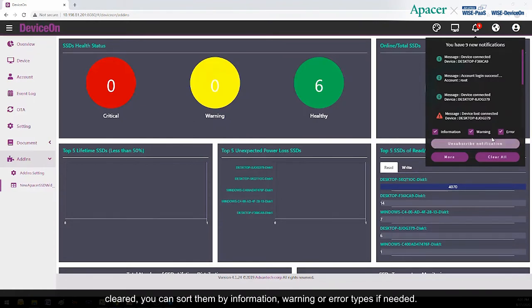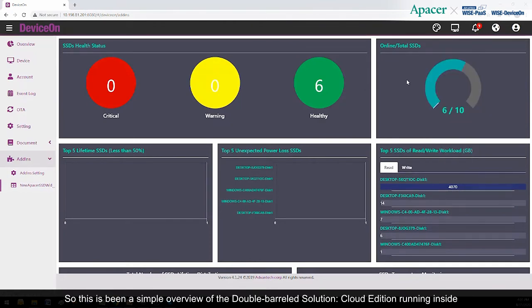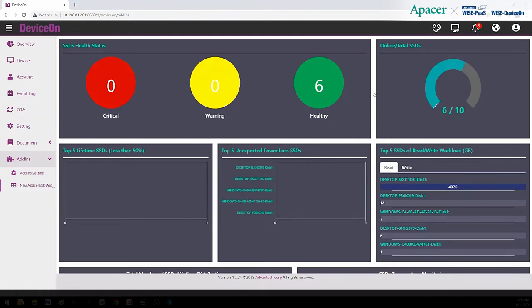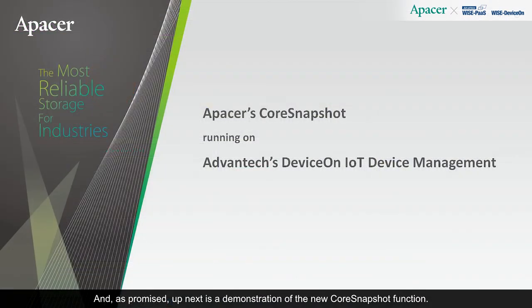So this has been a simple overview of the Double-Barreled Solution Cloud Edition running inside Advantech's Device On. And, as promised, up next is a demonstration of the new Core Snapshot function.